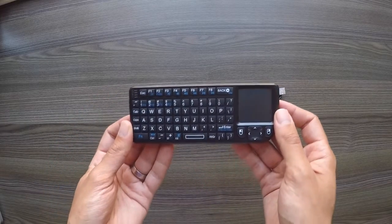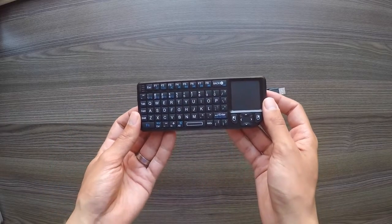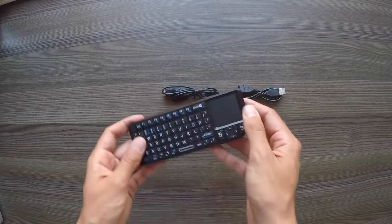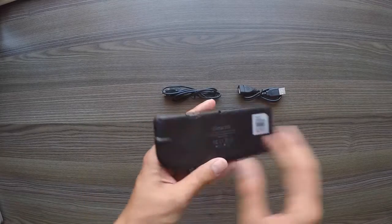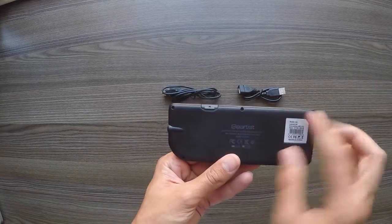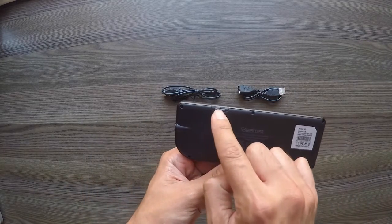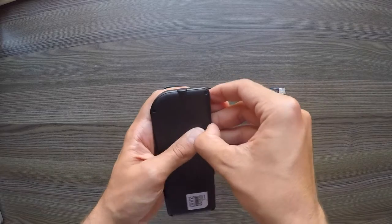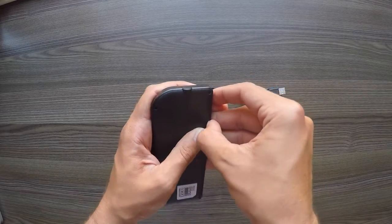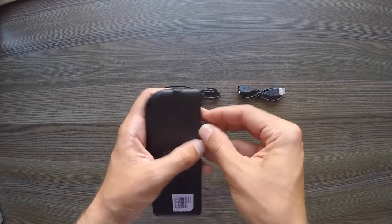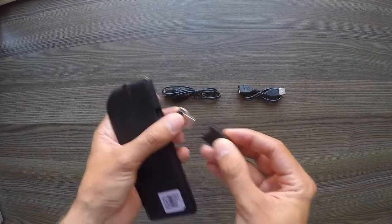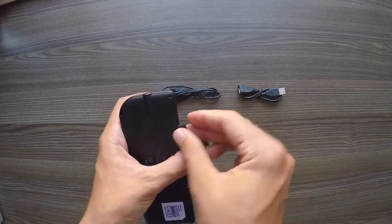Now like me the first thing you might be wondering is where on earth is the little receiver? Well if we look on the back, just here there's a little flap. If we pull it open, it can be a bit stiff sometimes, but in there is your little receiver.